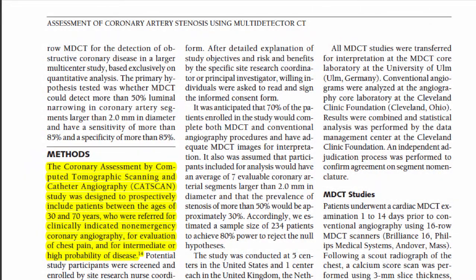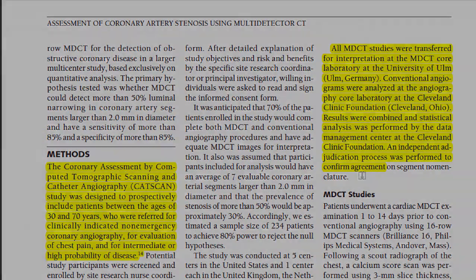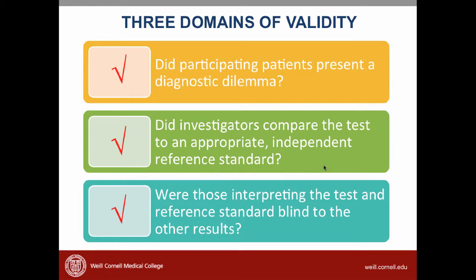Let's take a look at the study. Continuing in the methods section, the authors write that all MDCT studies were transferred for interpretation at the MDCT core lab at the University of Ulm. The conventional angiograms were analyzed at the angiography core lab at the Cleveland Clinic Foundation, and an independent adjudication process was performed to confirm agreement on segment nomenclature. It looks like both the readers of the MDCTs and the angiograms were not aware of each other's results.